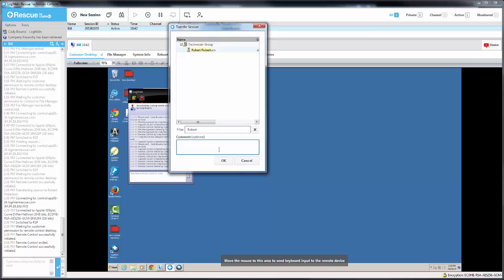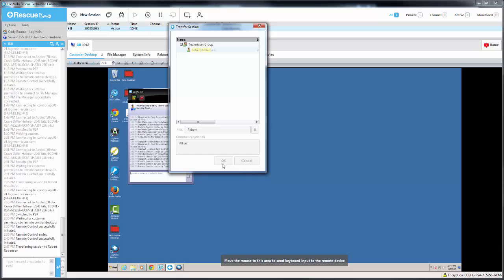You can also enter in an optional comment. Once you've entered in the information and selected the appropriate item, click OK.